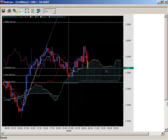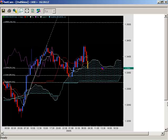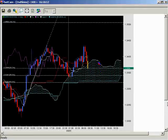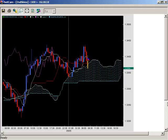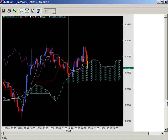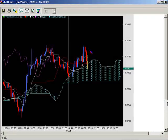That space in between Senku Span A and Senku Span B becomes the Kumo — the cloud. Now let's talk about the white and red lines, and briefly mention the purple line before we set it aside. The white line is the Tenkan-sen.